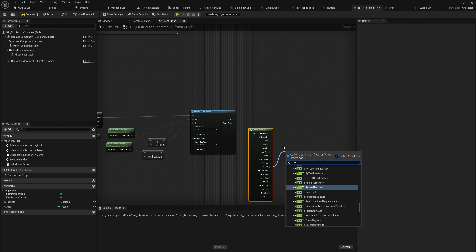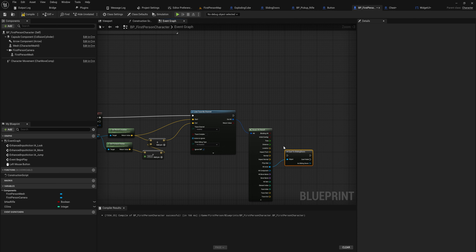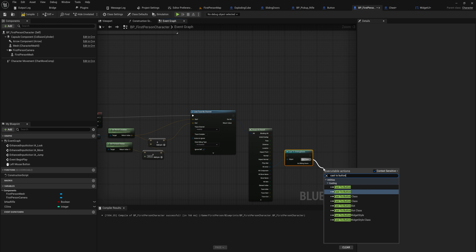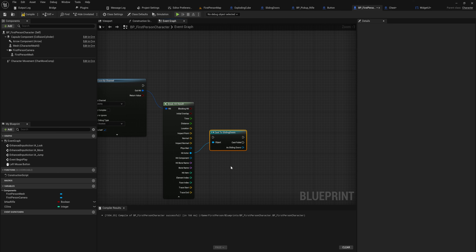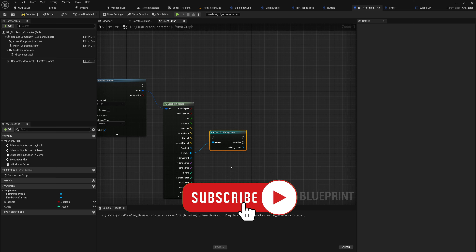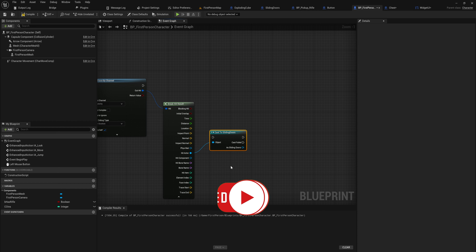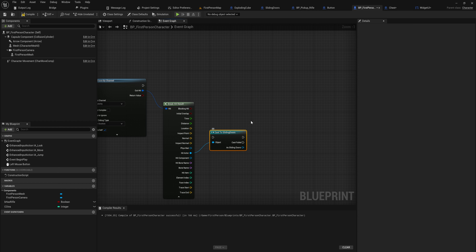Usually you would probably go into your player class — I have a little setup here for doing a line trace when I press the left mouse button — and you would probably get the break results out of that, and then you would start casting all over the place, like casting to our sliding door, and if that cast fails you would cast to the button. Any time you make a new interactable object you're gonna need to add a new cast here.